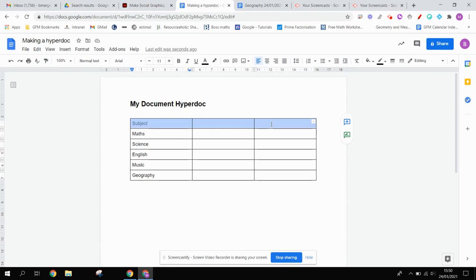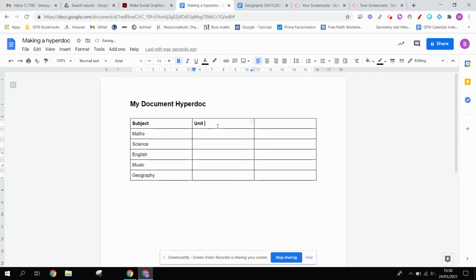I'm going to just make this top row bold. And for the next one, I'm going to call this Unit of Study. And then in our last column, I'm going to just type lesson notes.